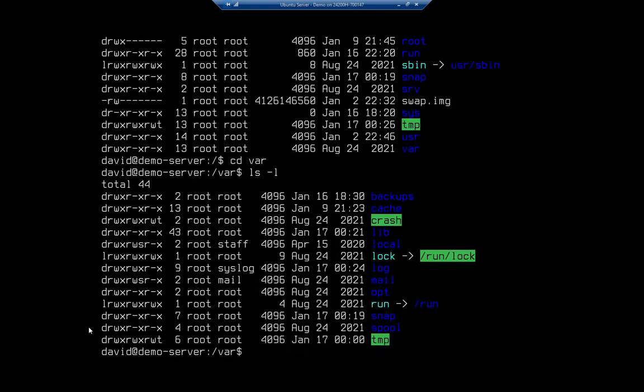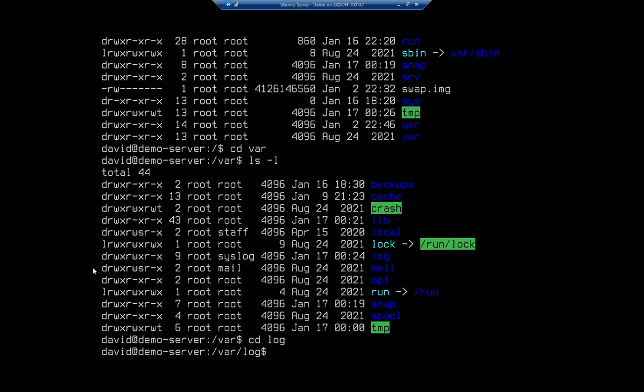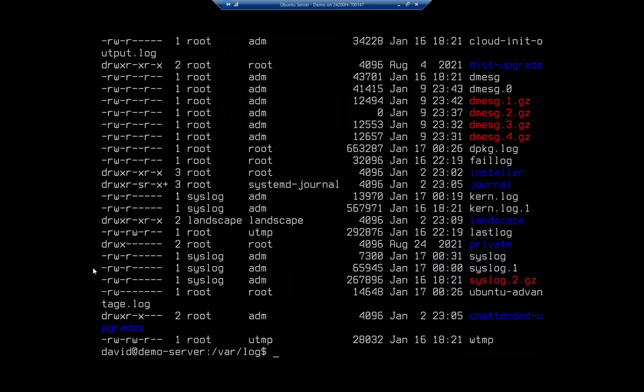And ls -l. Inside here we're going to see log, and this is another big one. This is where most of our log files are kept. So I'm going to do cd log, ls -l, and we'll see a bunch of our log files.